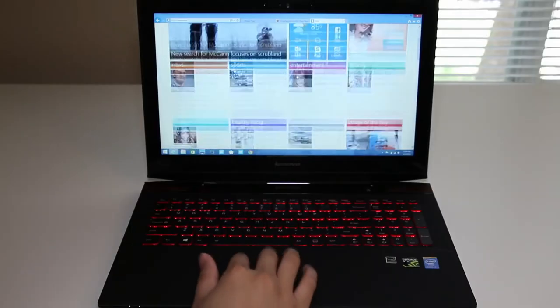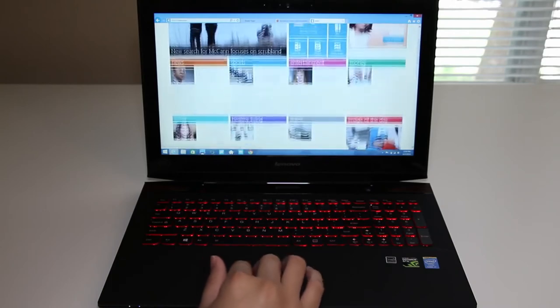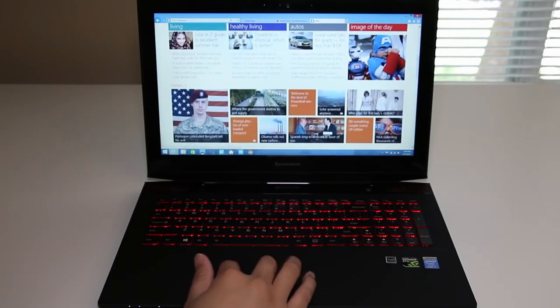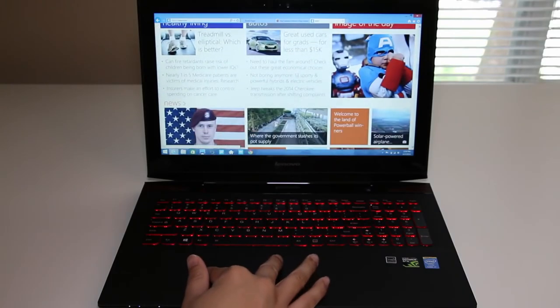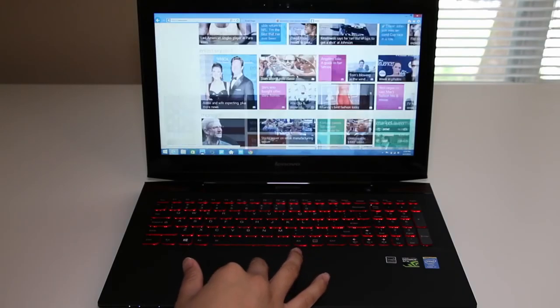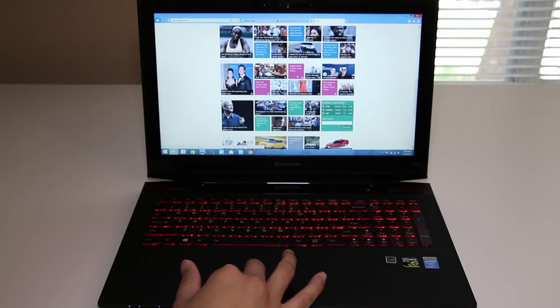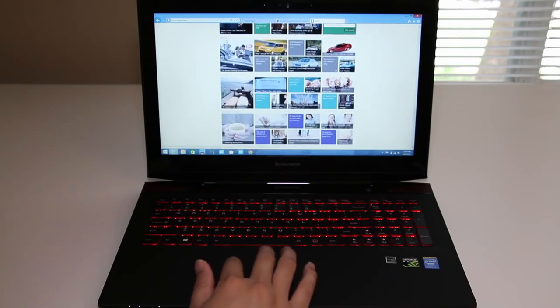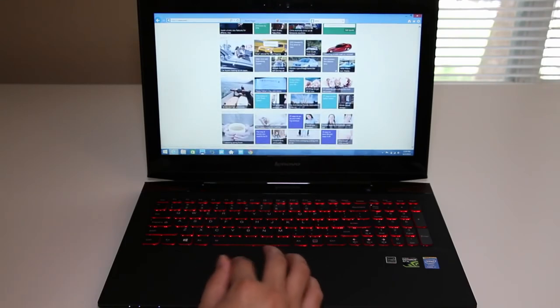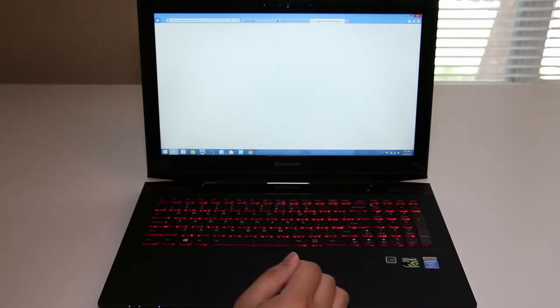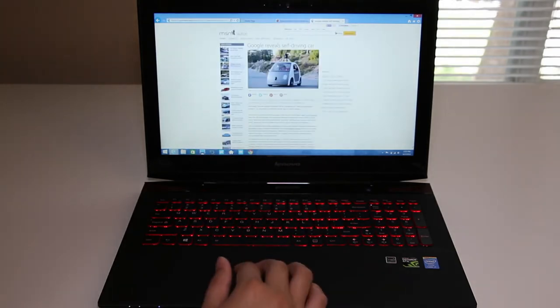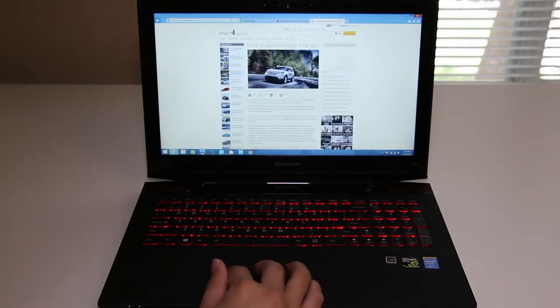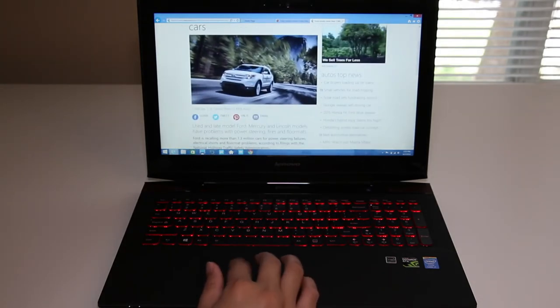The Lenovo Y50 features a Synaptics trackpad that has been very smooth and precise. Let me give you a demo of the trackpad. Two finger scrolling has been very good. Let's test out the multi-touch gestures. So far pretty satisfying. You can thank Lenovo for choosing Synaptics as the manufacturer of the trackpad for the all-new Lenovo Y50. As many of you know, Synaptics makes one of the best trackpads out there.